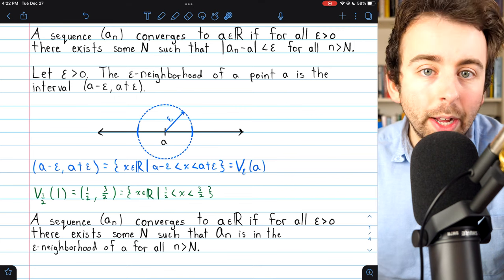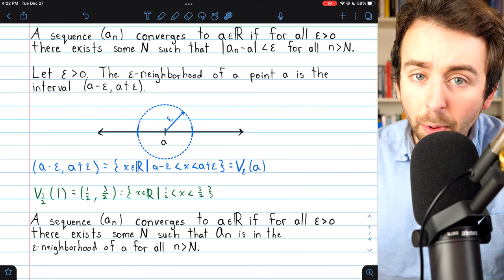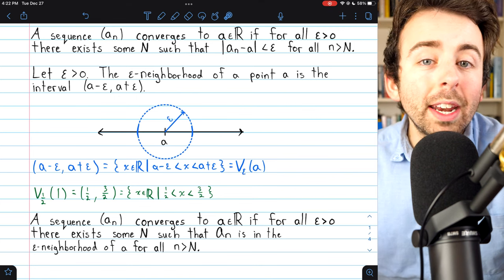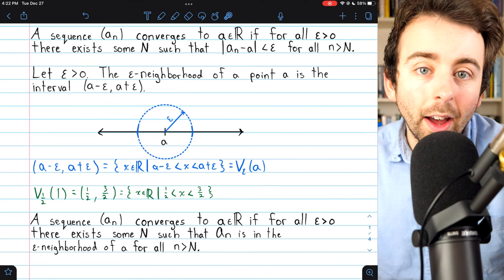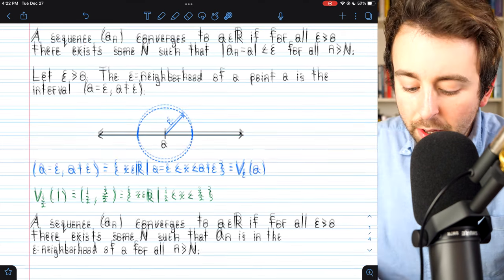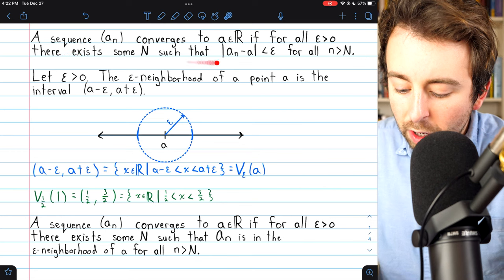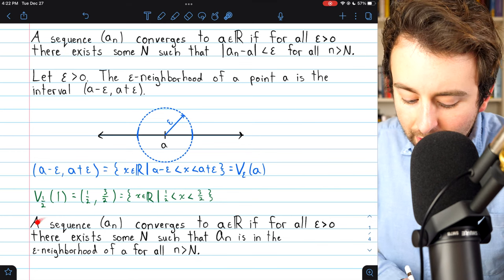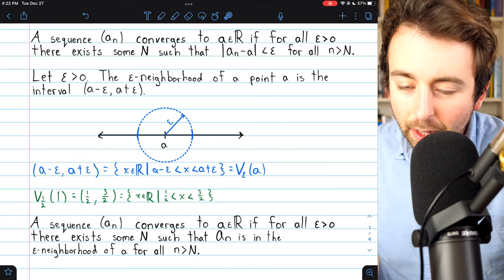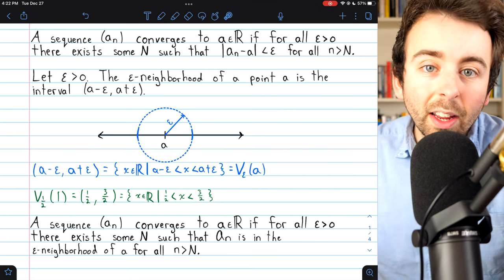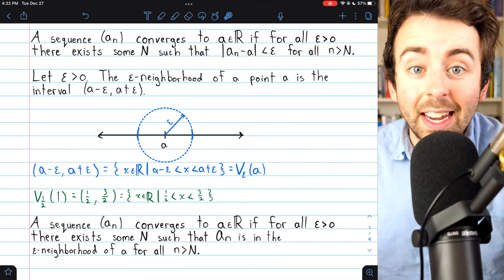Every term of the sequence after a certain point is within epsilon of the limit. So these two definitions are precisely the same — it's just that the second one uses neighborhoods.